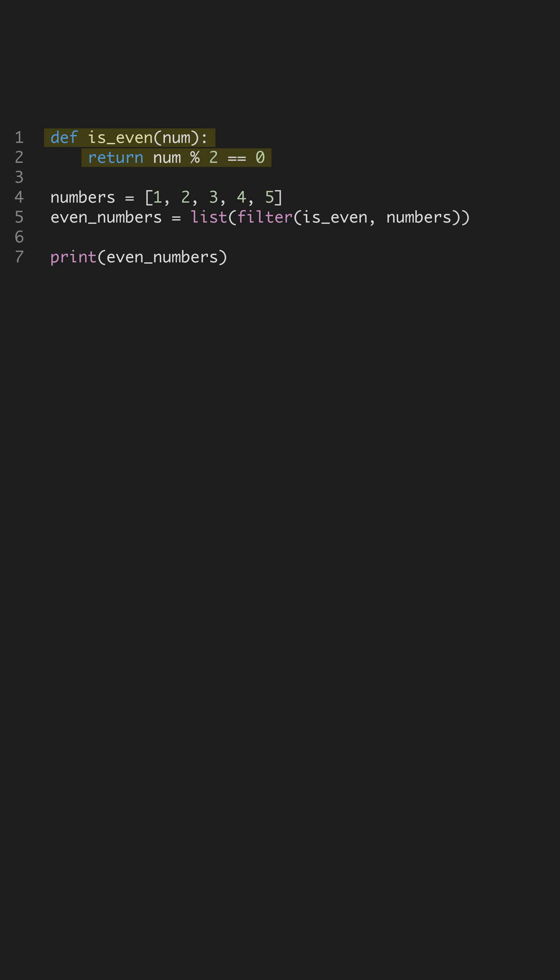We start by defining a function named is_even. This function takes one argument, num, and returns true if num is divisible by two.